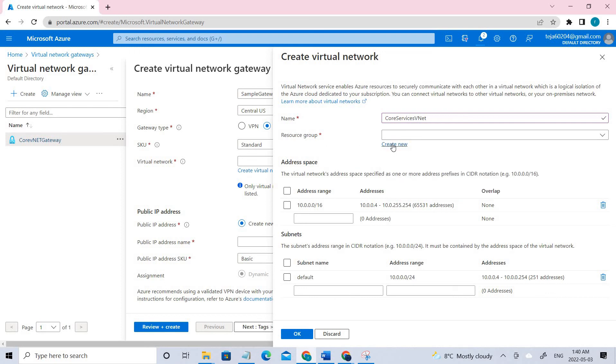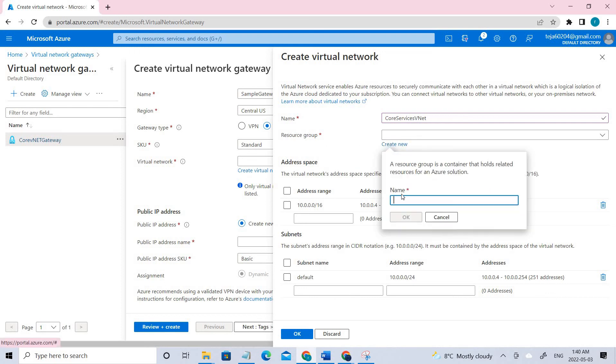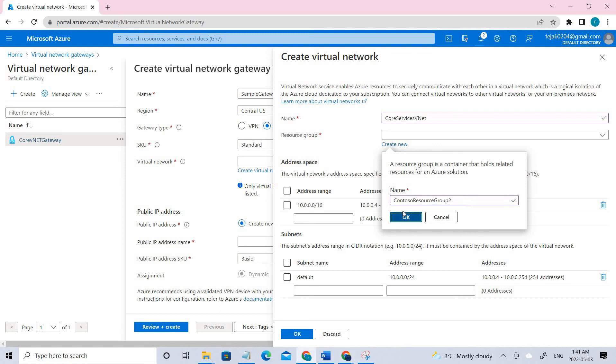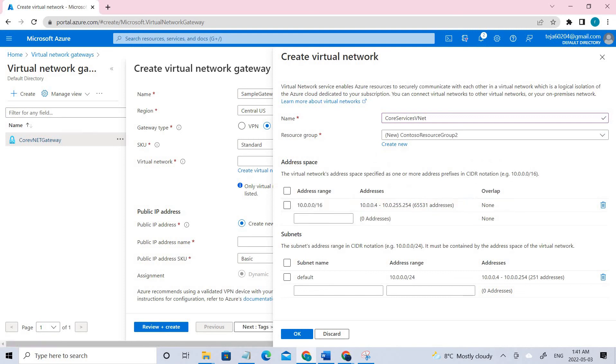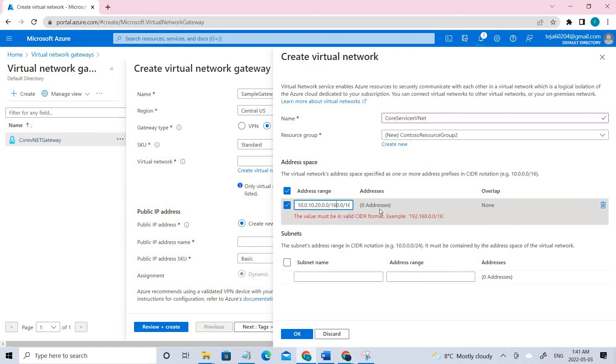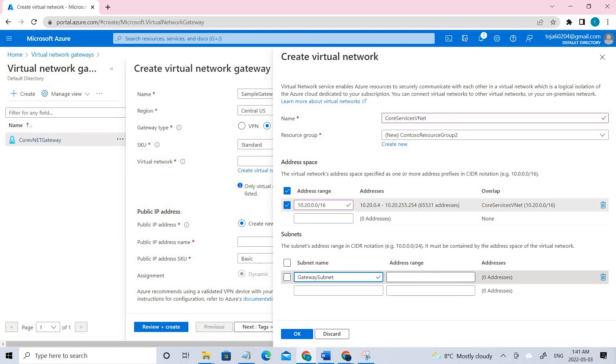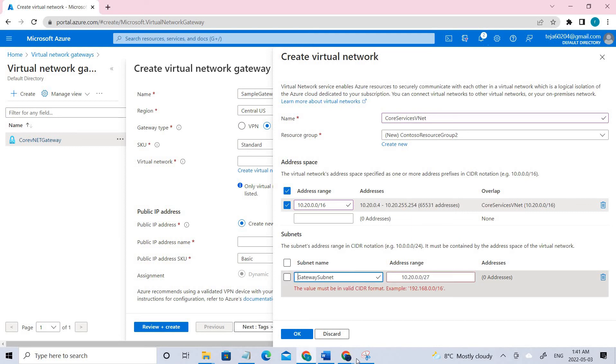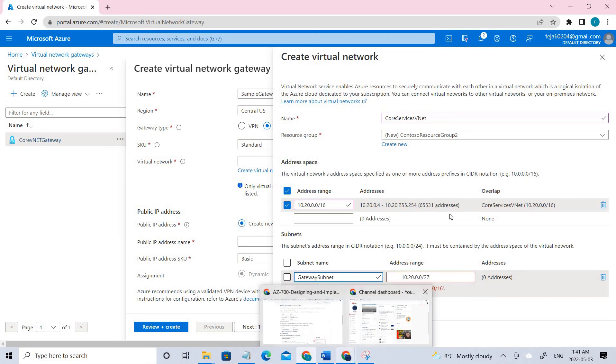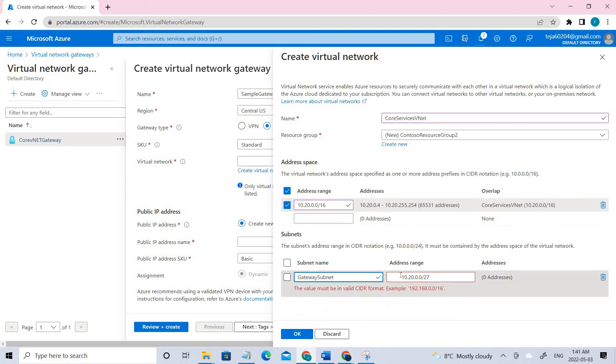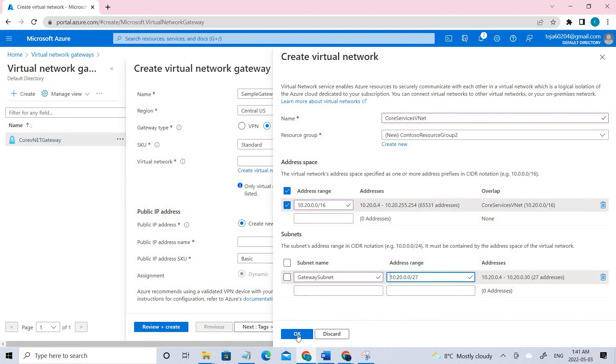Coming to resource group, if you don't have any you can create one. In this case let me create one. Let's name it and add the IP range. Range is done and let's add a subnet and the space accordingly. It's done, let's click OK.